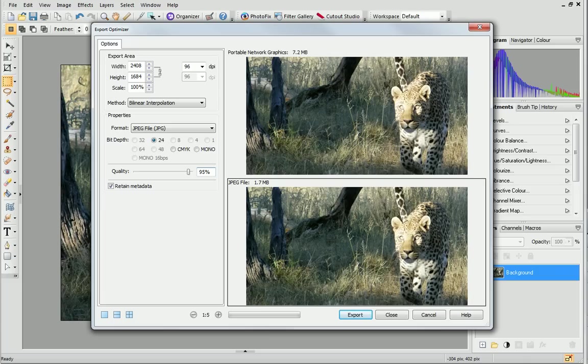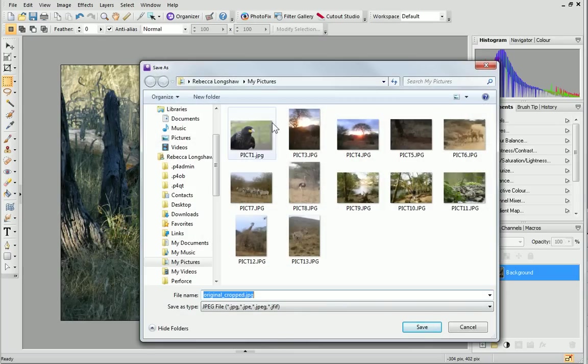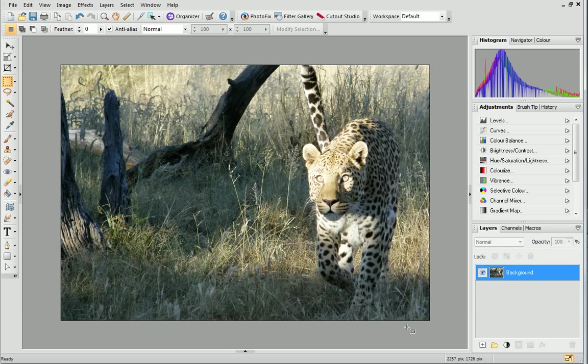You can see the effects that the properties have on the image's appearance and file size in the preview panes. When you're happy, select the pane with the settings you want to use and click Export. Choose the location where you want your image to be exported to and enter a file name. Click Save and your project is successfully exported.